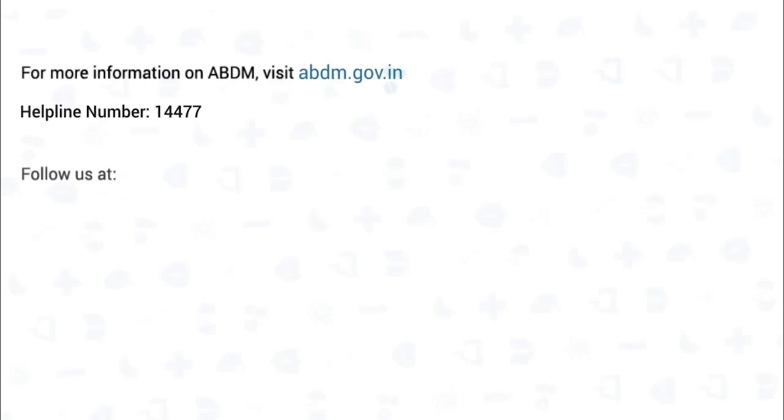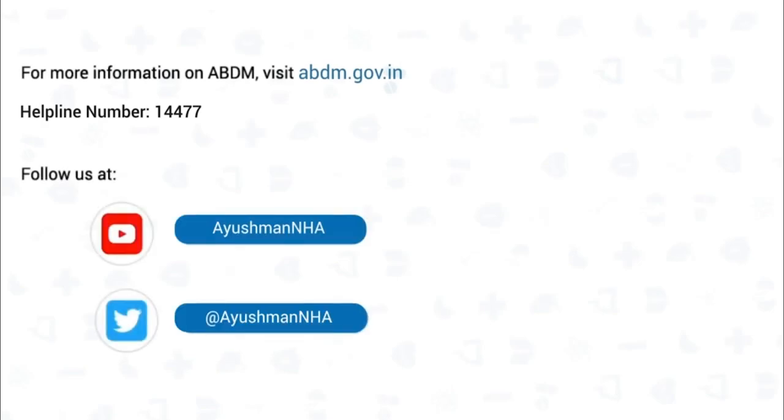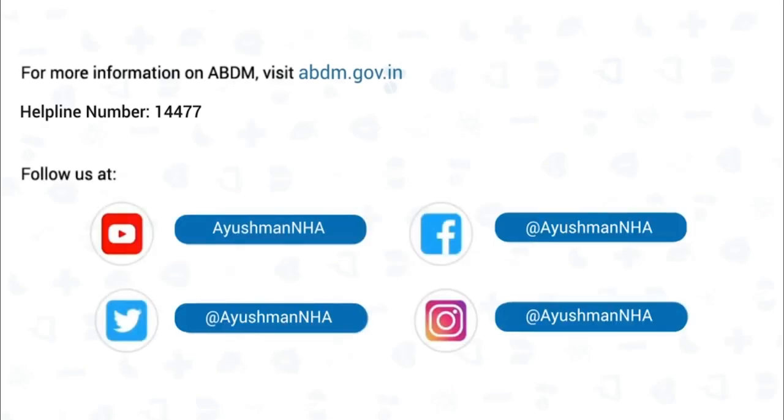For more information on ABDM, visit the ABDM website and follow us on our social media handles.